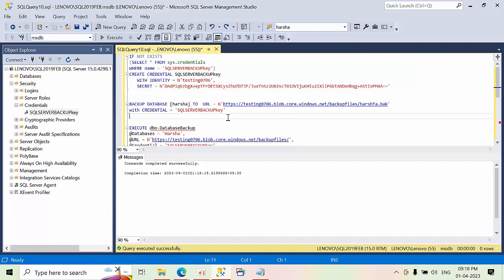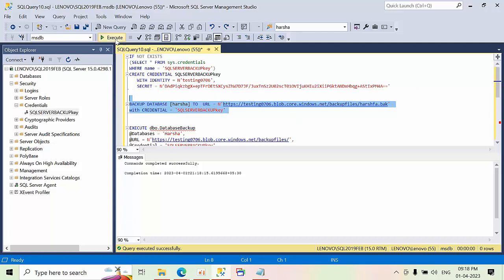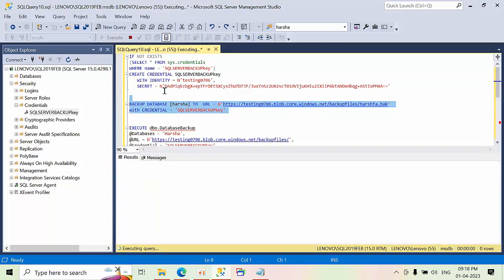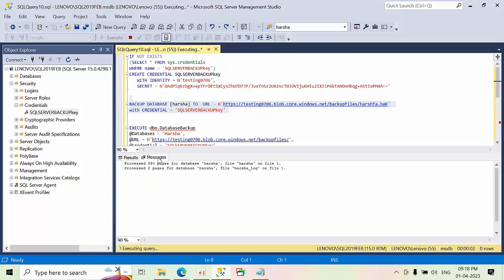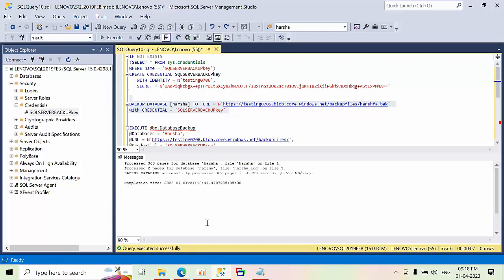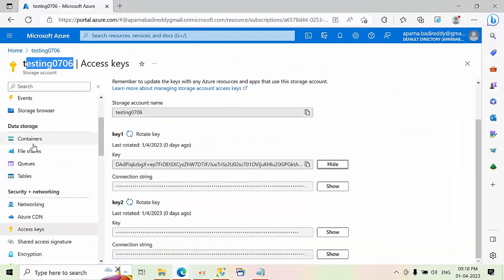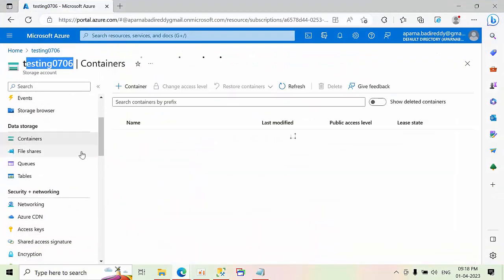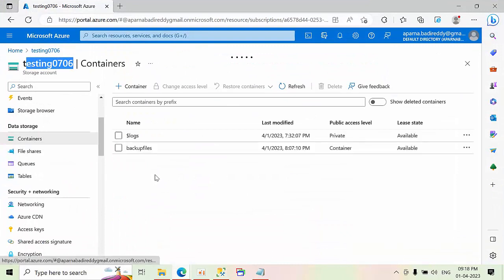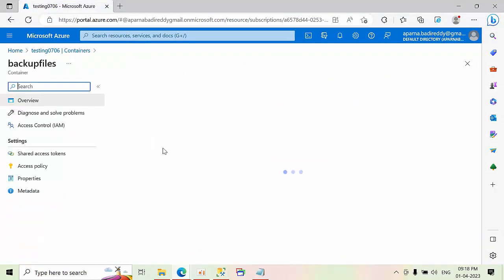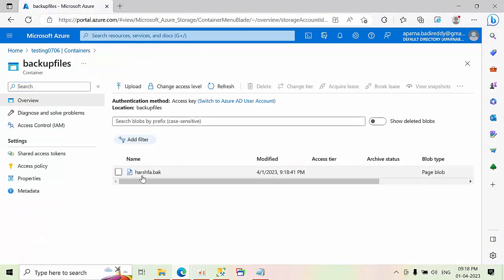Now we can use directly the native backup command to take the blob storage. Click execute. If you see messages here, see it got completed successfully. I will show you. Go to portal here. Container. Backup files. See. That backup file got generated.